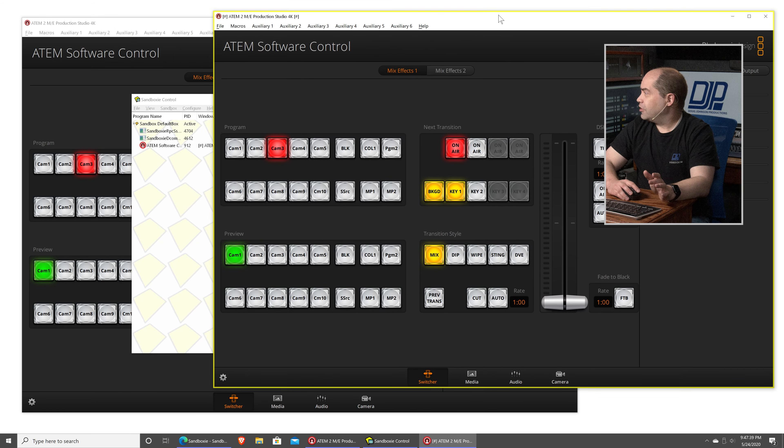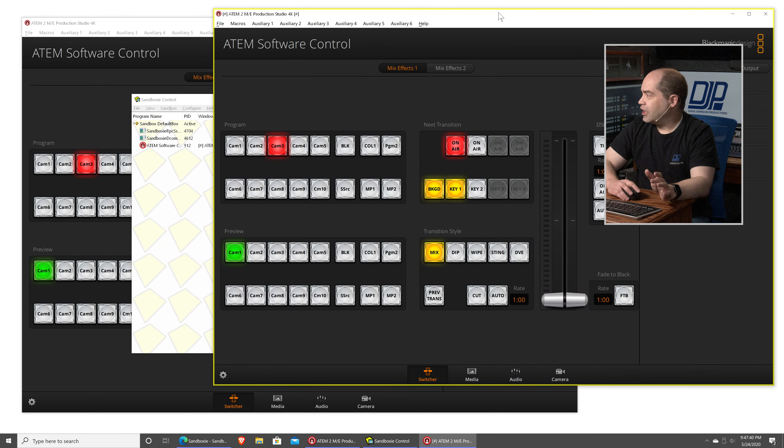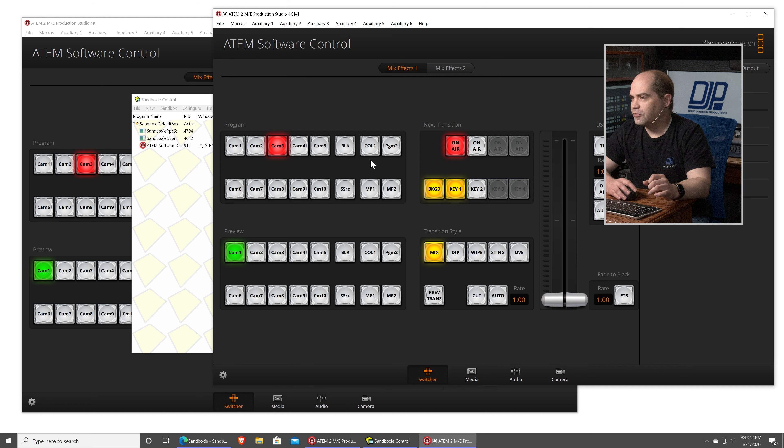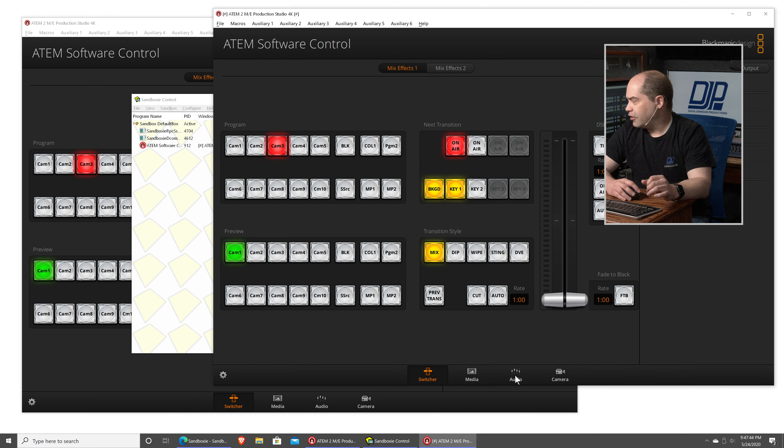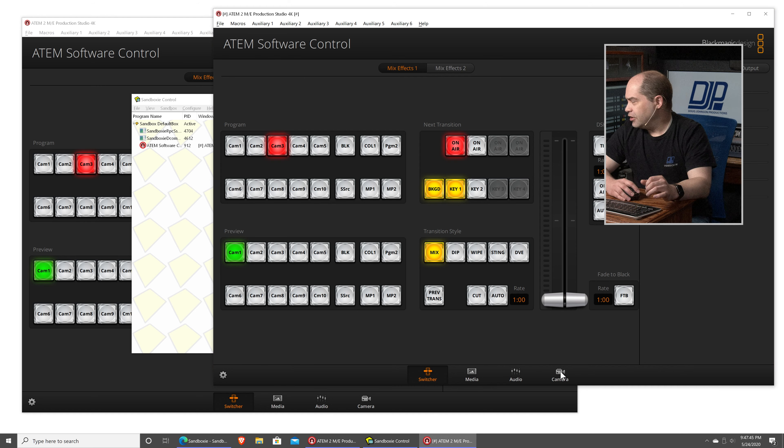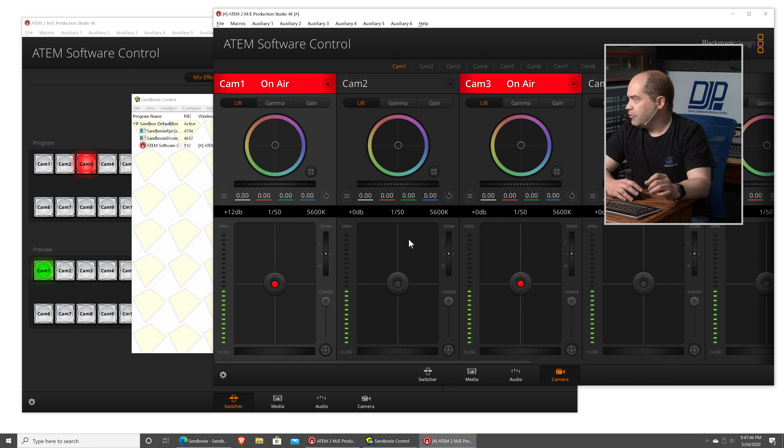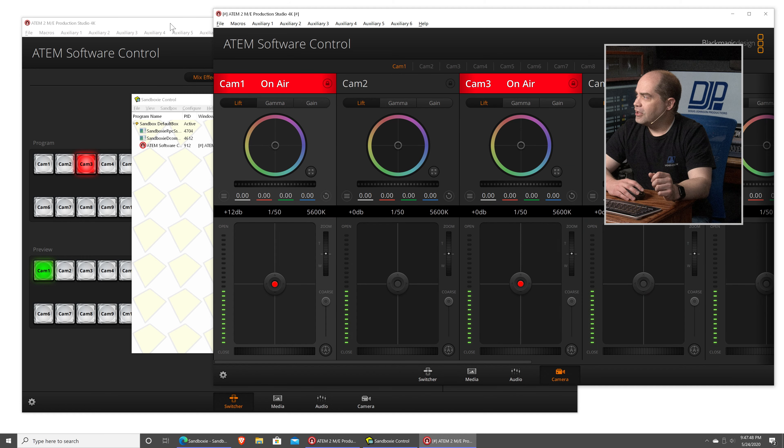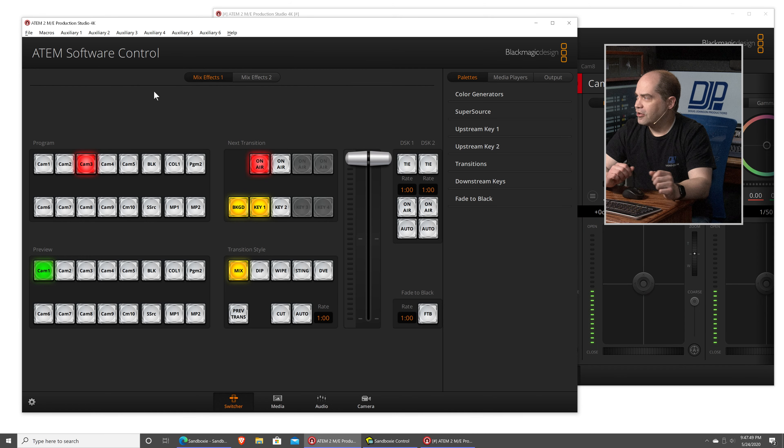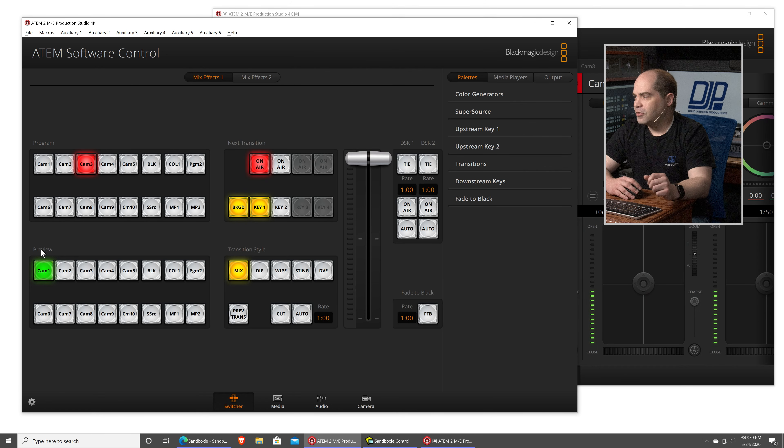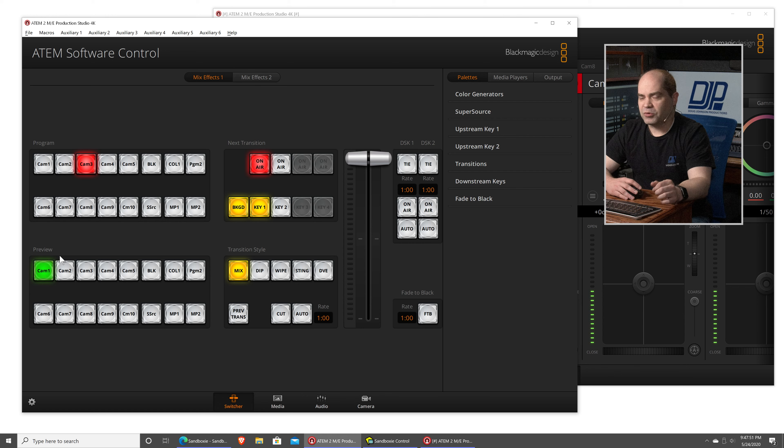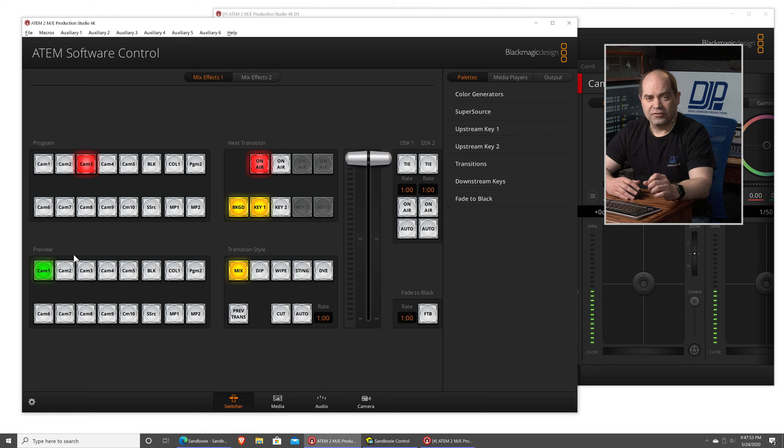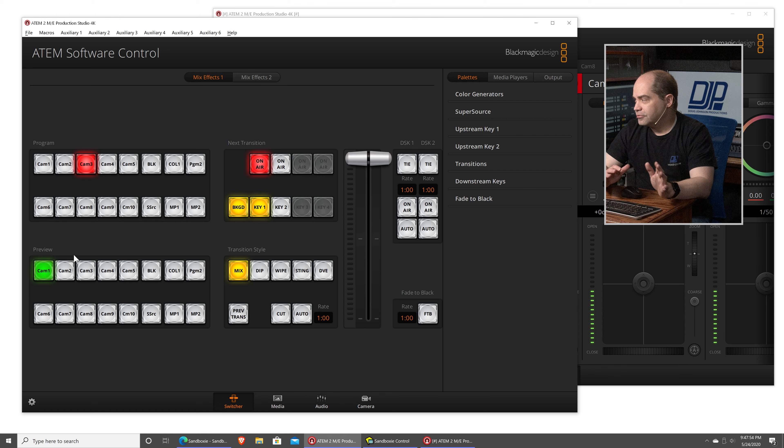So, here we go. I actually have two copies of ATEM Software Control. So, now I can come over here to, say, the Camera tab, modify the camera, and then I've also got this other copy here, so I can use that to switch between the various cameras as well.